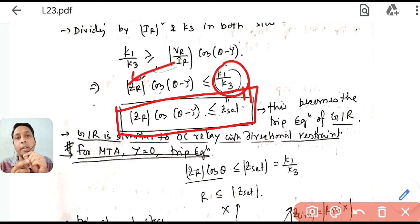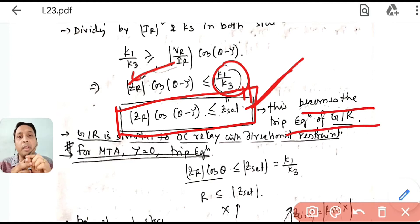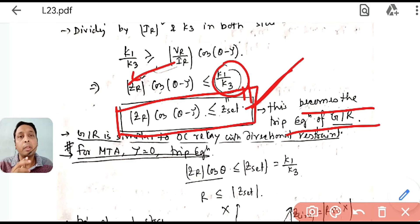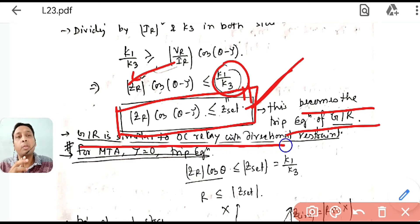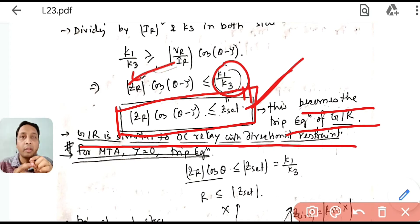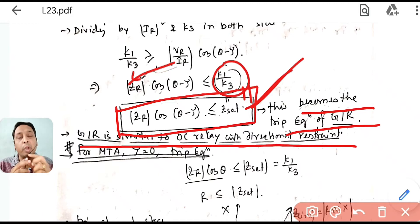This becomes the trip characteristic of the Generic Impedance Relay. Generic impedance relay is similar to an overcurrent relay, but the restraint here is a directional restraint. In SIR it was also overcurrent-relay type but the restraint was due to voltage; here it is directional restraint.